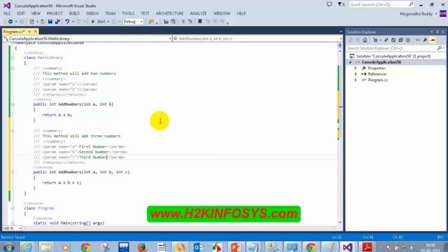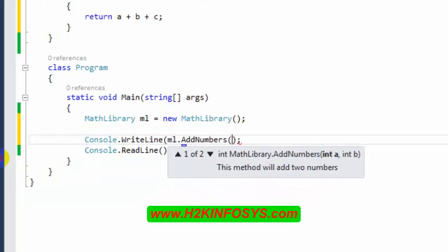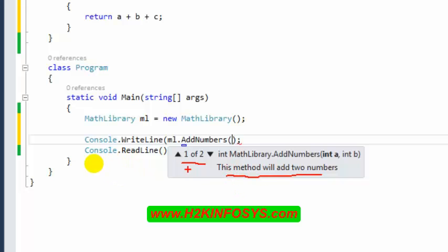Now I have two methods with the same name addNumbers. Typing ml.addNumbers and opening brackets shows '1 of 2.' Pressing the down arrow shows '2 of 2' with the description for the three-parameter version. The descriptions we added via XML comments appear when navigating overloads.